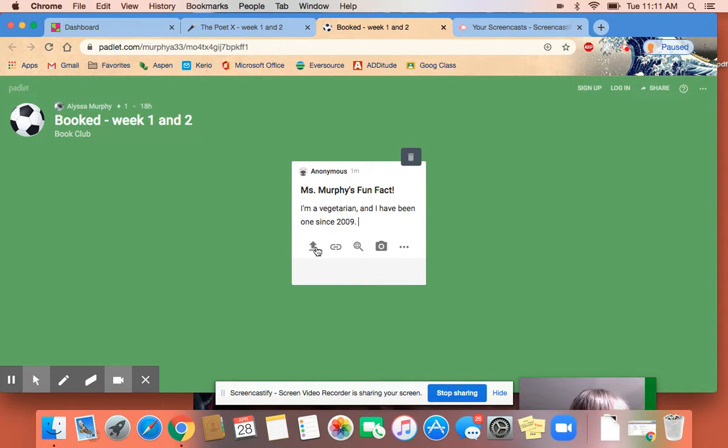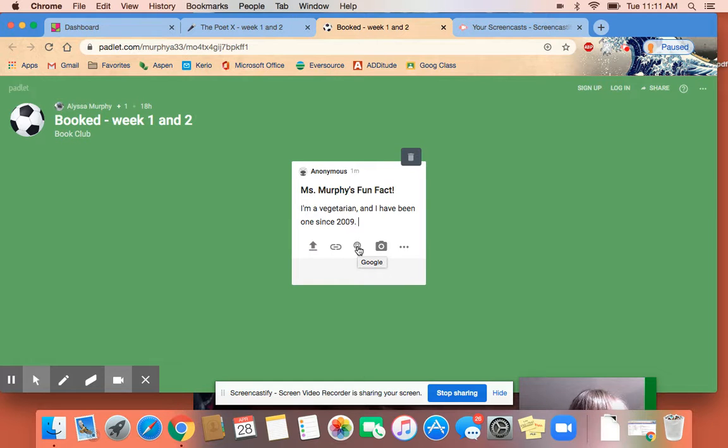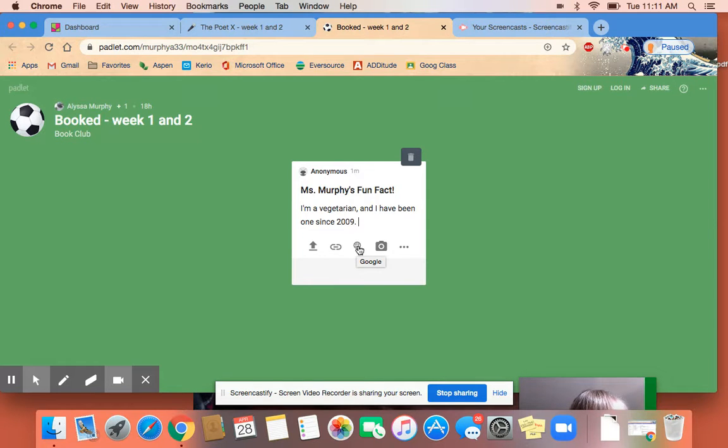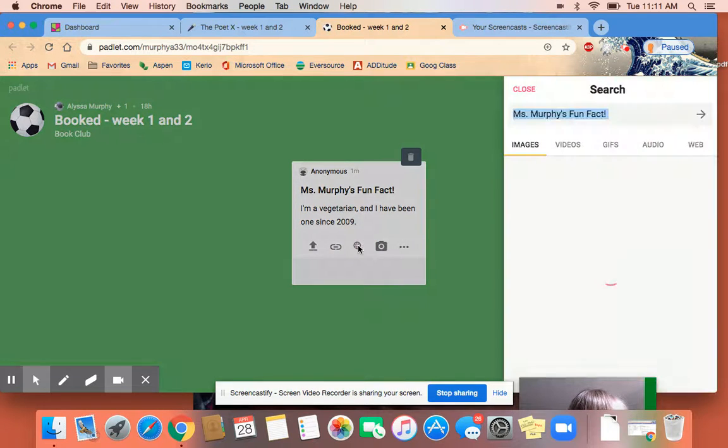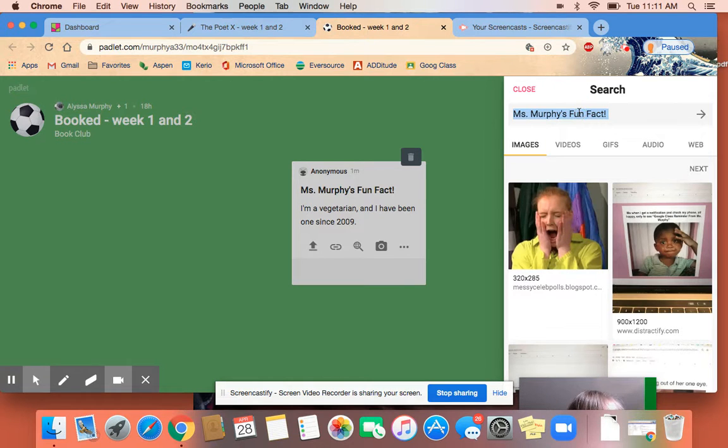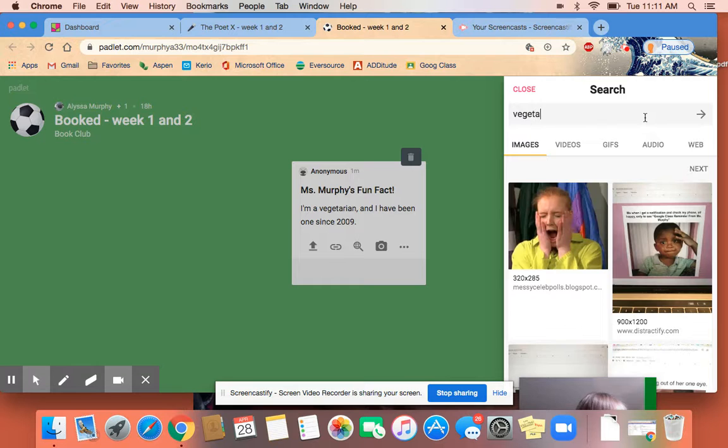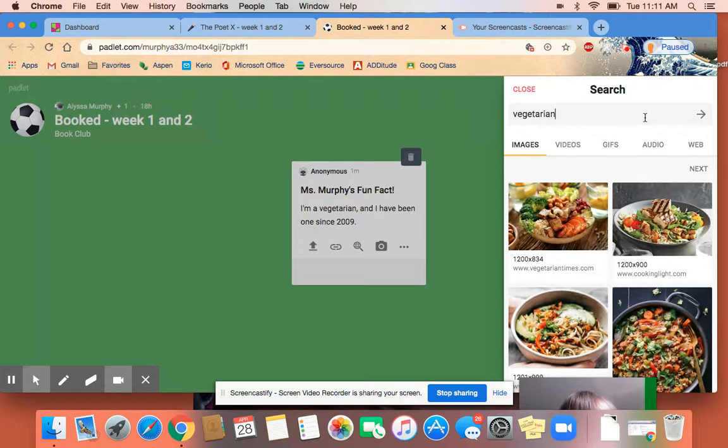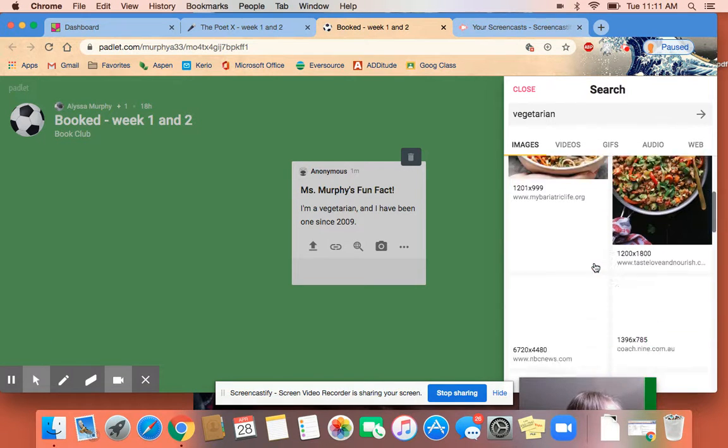You'll see you can upload pictures, paste a link, even search Google to put something in or your own photo. I'm going to post a picture. I'm going to click Google, and in the search here I'm going to search vegetarian. Let's just see what comes up. There you go, lots of food.